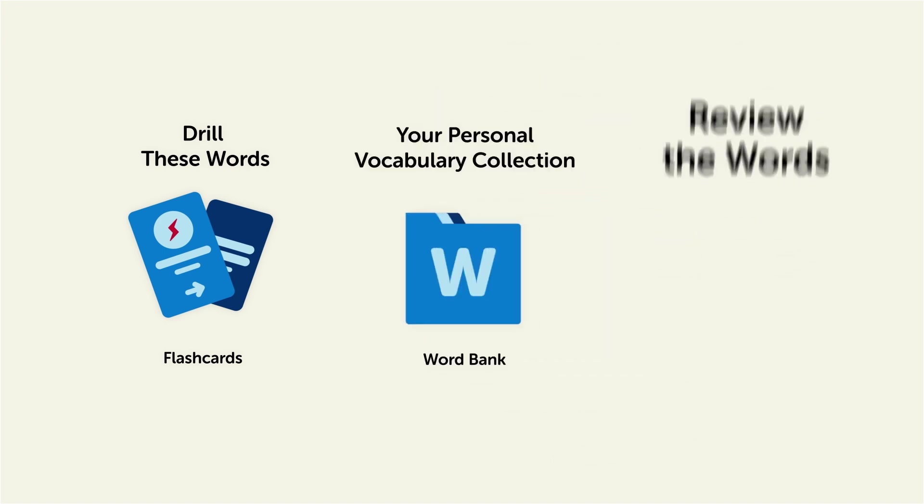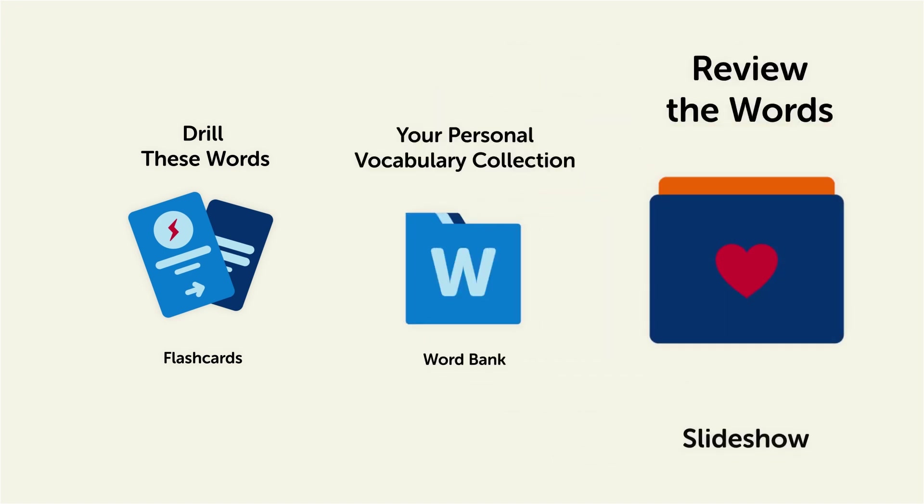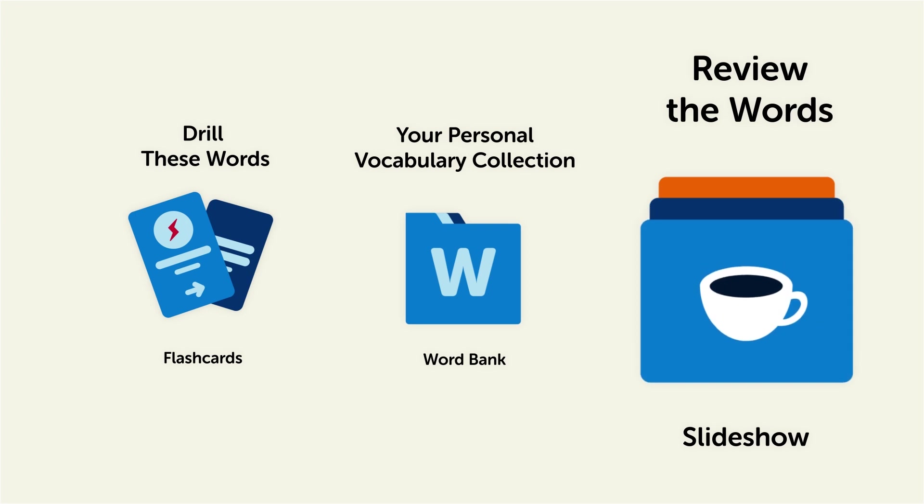Or, review the words with our looped vocabulary slideshow, and play it until you know all of the words.